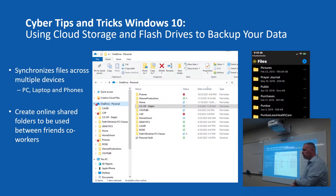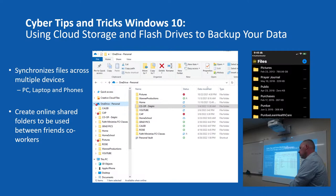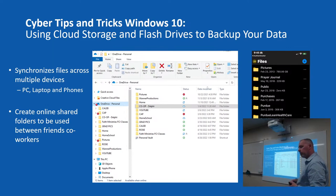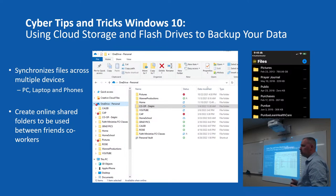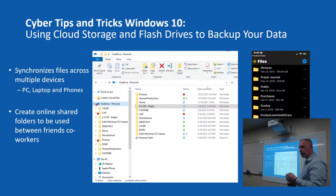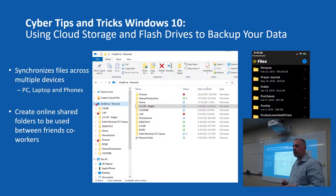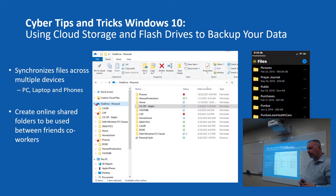OneDrive also has a fairly new feature where it can sync your desktop, documents, and pictures folders. Anything on your local hard drive in those locations will automatically go up to the cloud. So if you live off your desktop, all those folders and files will be backed up, and you can access them anywhere — at a cafe or a business.